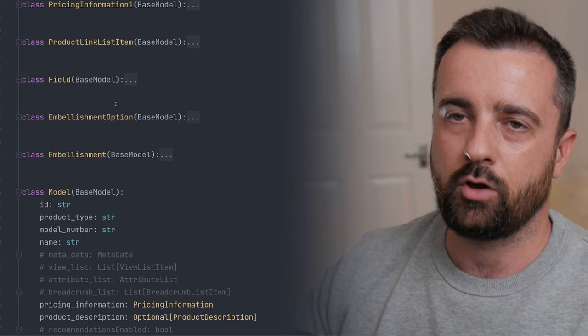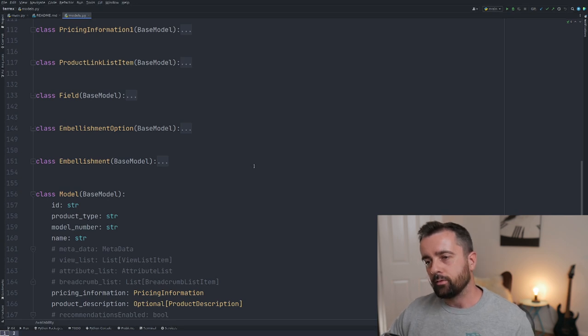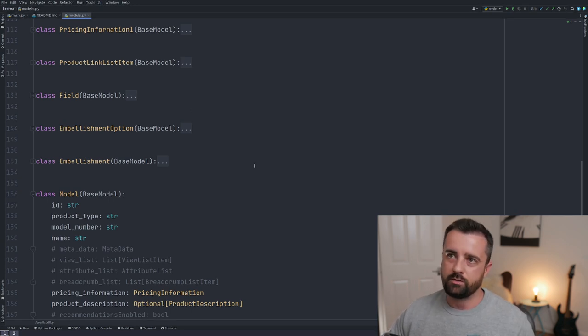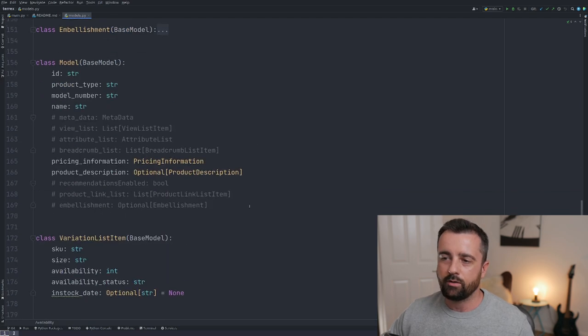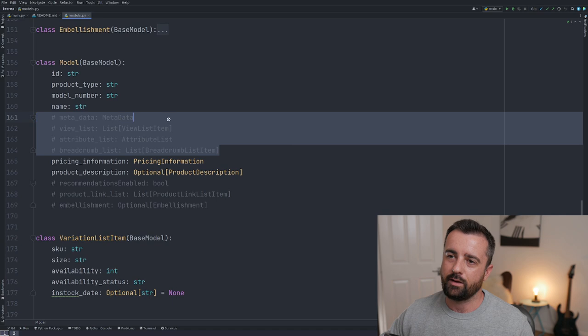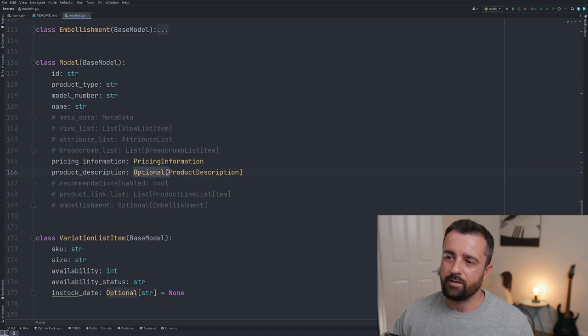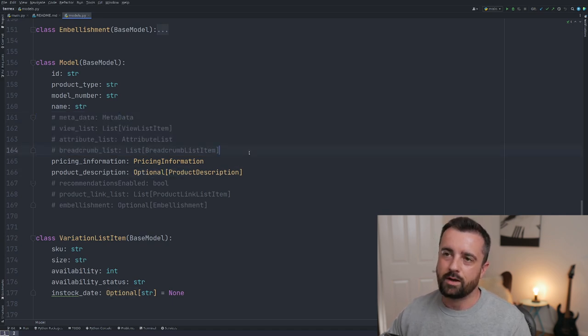Thanks to whoever commented that in my last video — really helpful. What I found when doing this though is that a lot of information was missing from certain products, giving me lots of errors, which is why I've commented a lot of fields out and had to mark many as optional. This part of the video unfortunately didn't work out how I wanted it to, but I'm still going to use it.